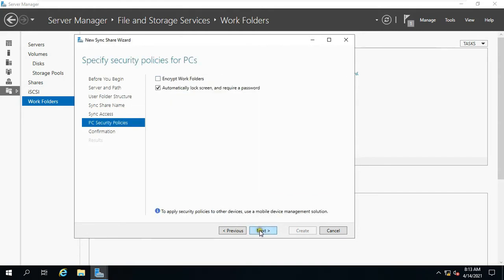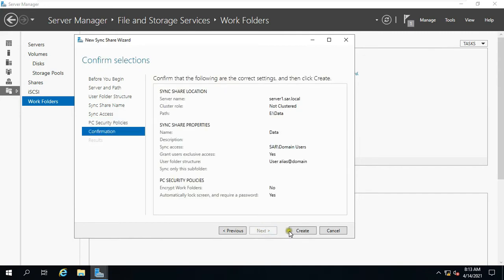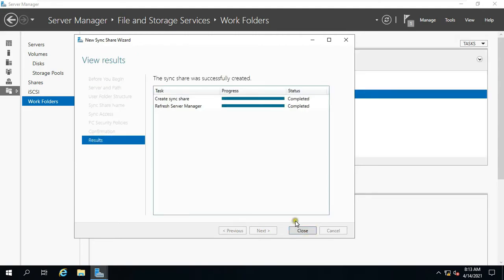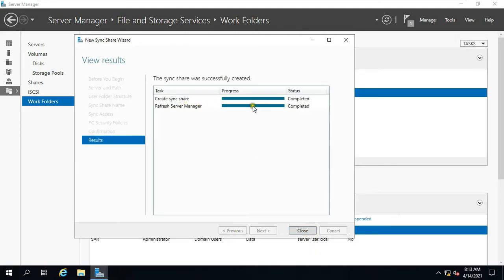If you want to Encrypt Work Folder then click on it, otherwise click Next. Click Create. As you can see our Work Folder is created. Click on Close.